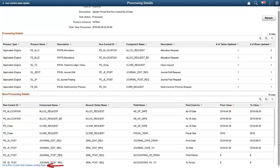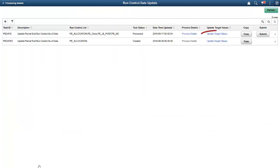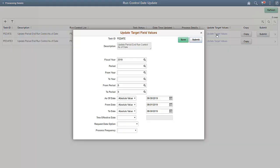We can also directly go to the Run Control Date Update landing page from this page. For any future updates to this task, click the Update Target Values link. This takes you directly to the Update Target Field Values page, where you can update the data values.